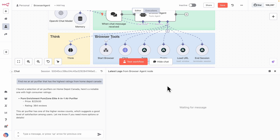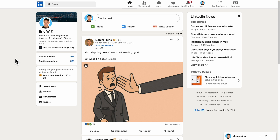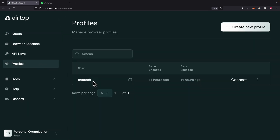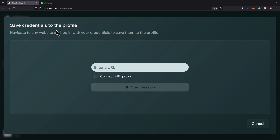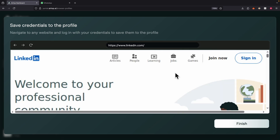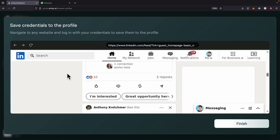Now let's test some other complex tasks — like the first post from my LinkedIn homepage. To do so, I need to give credentials to the browser agent so it can log in with my account. Back in Airtop, there's a section called Profiles. Whatever credentials we want the browser agent to authenticate with, we can create a profile and add the authentication here. I'm going to click Connect, enter LinkedIn.com, and click Start Session. All we have to do is navigate to that page, log in, and save to the profile. So I log in with my LinkedIn profile, and now the browser agent has the credentials to perform tasks on my LinkedIn profile. I'll click Finish.